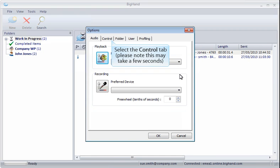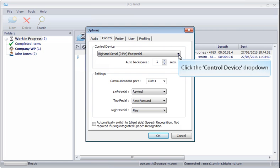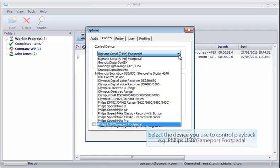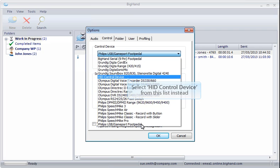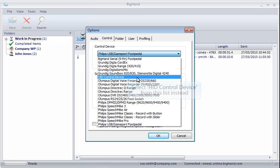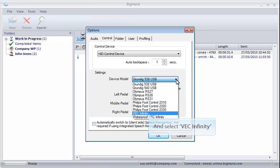Now select the Control tab. Click the Control Device drop-down. Select the device you use to control playback. If you're using a VEC Infinity device, select the Control Device drop-down, but select HID Control Device within the menu. Then click the Device Model drop-down and select VEC Infinity.